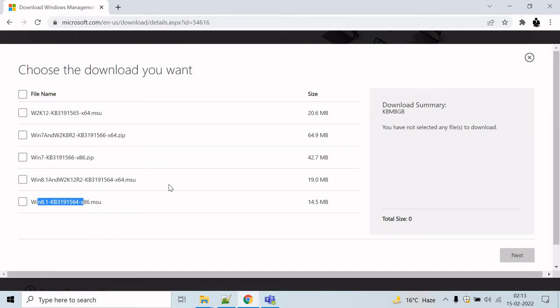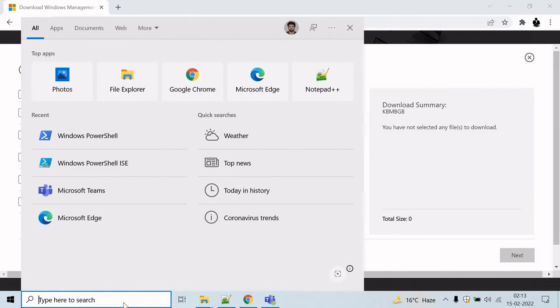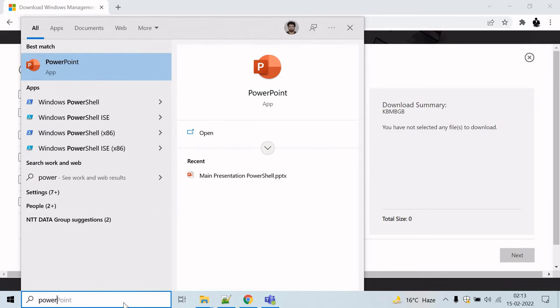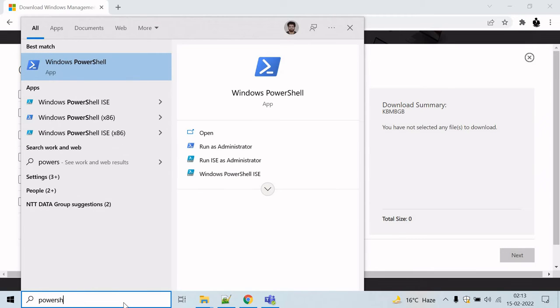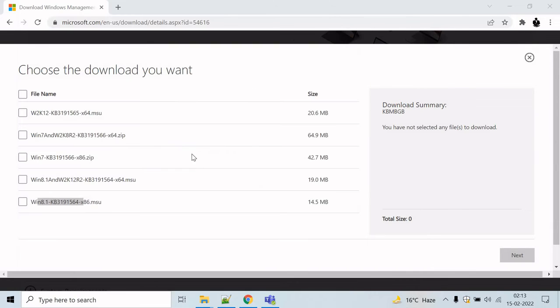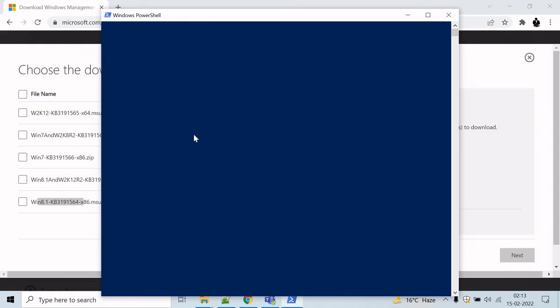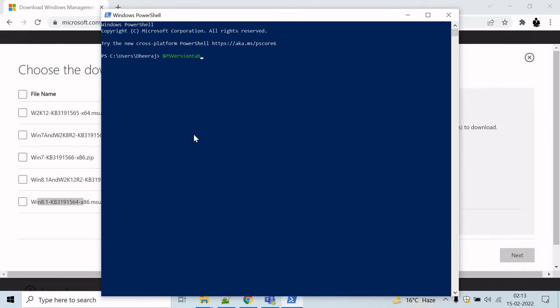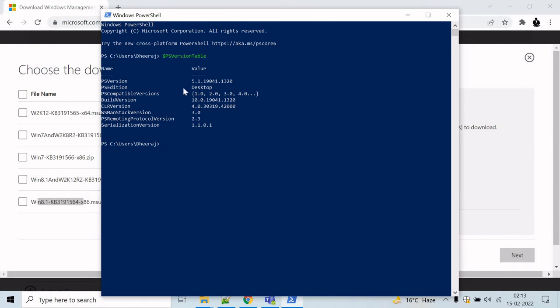Once you have downloaded it, you can verify the version by opening the PowerShell command prompt and typing the command $PSVersionTable. And you can see here the version is 5.1.